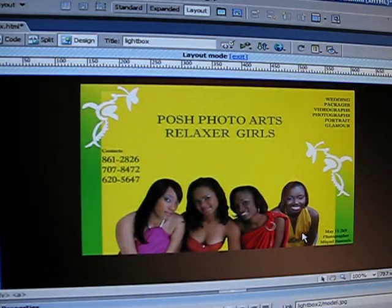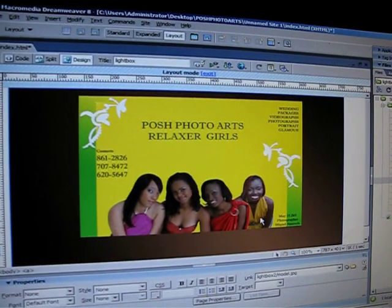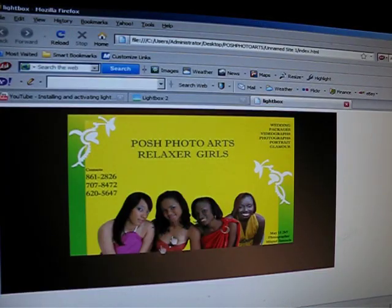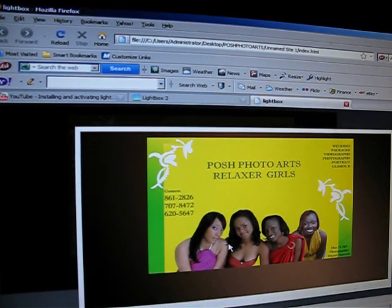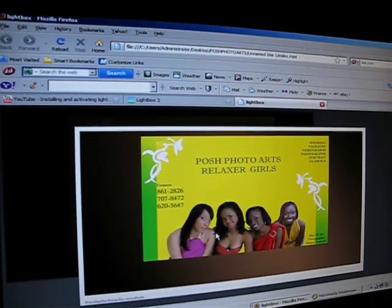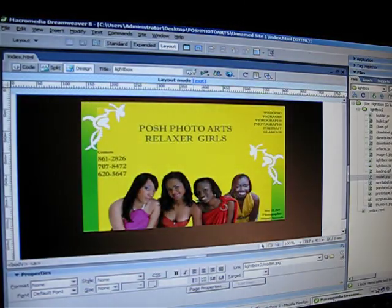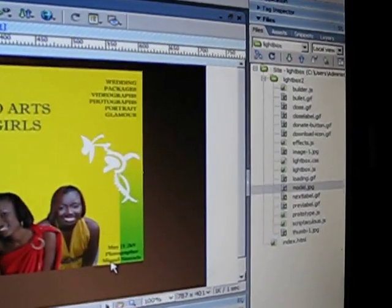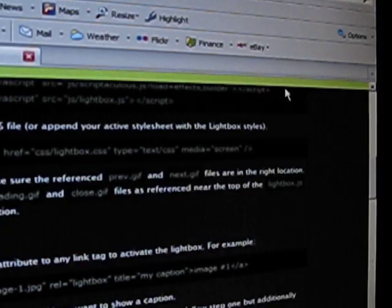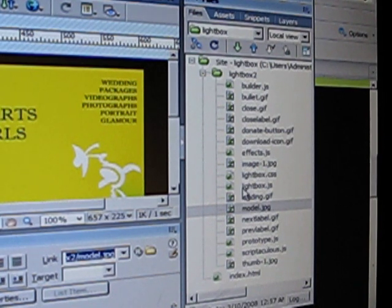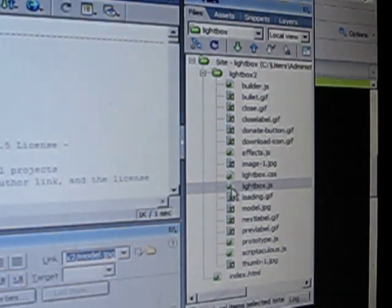So we're going to go to design view and see — that's the image. Now we're going to test it in Firefox and see what it looks like. You notice you don't see any close button or anything, so we have one other step to do. You're going to go back to your light folder and go into lightbox.js.